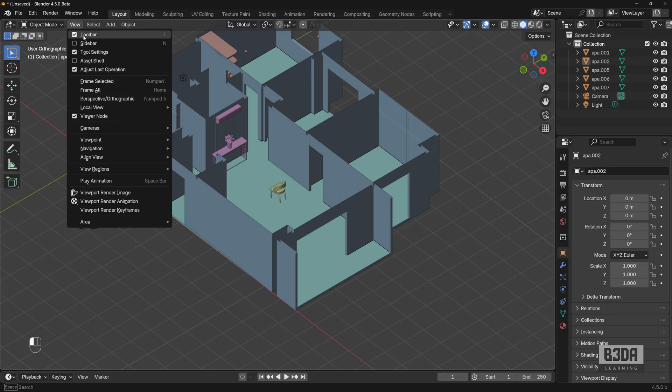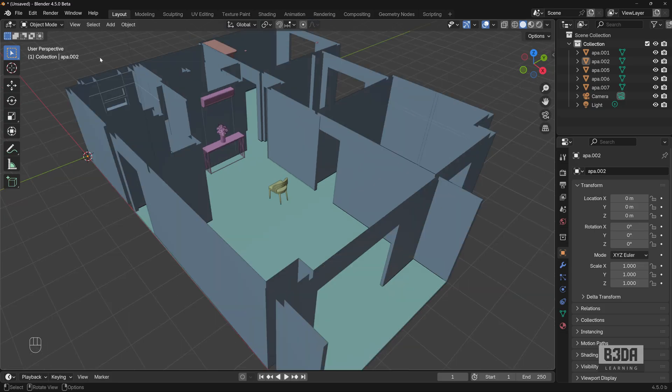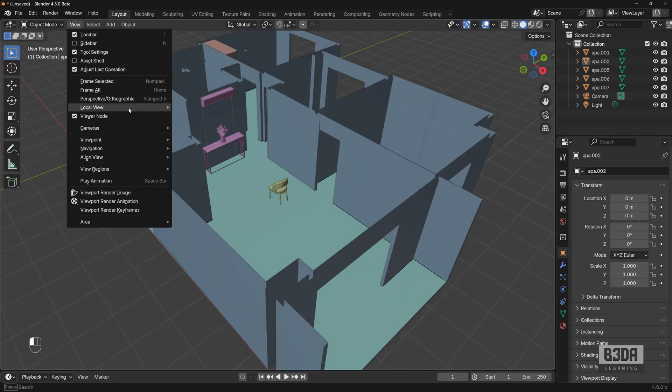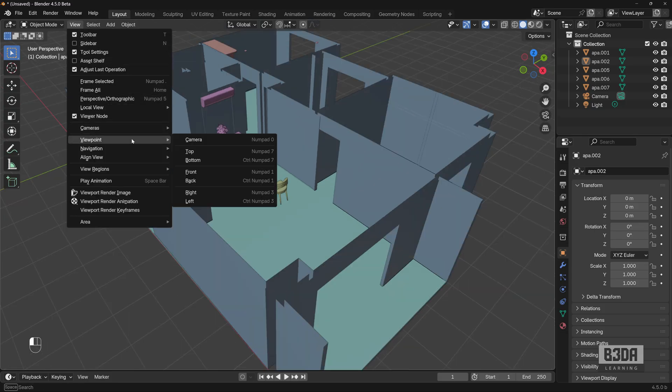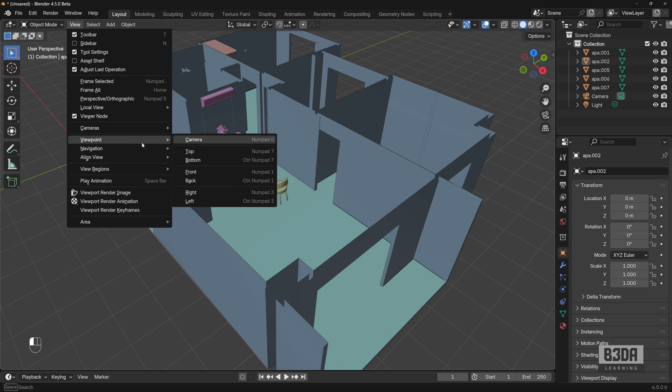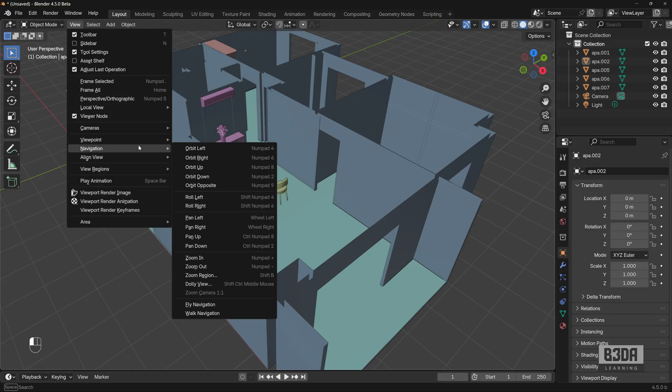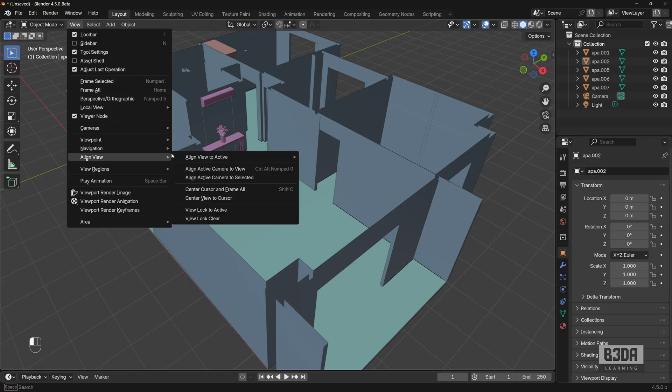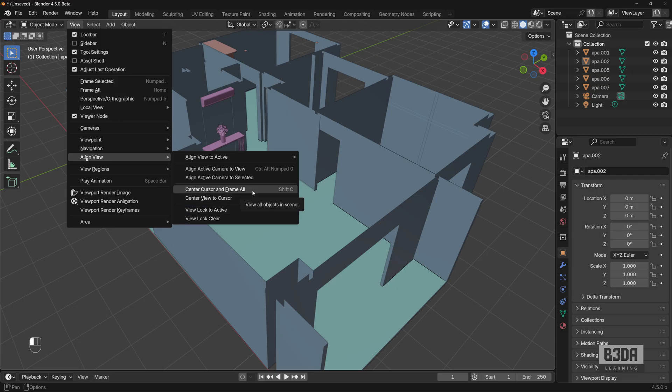but no mention whatsoever about isometric views. If you try to look here into viewport, no option, we have orthographic views here. Navigation, nothing here as well. And align view, no help, nothing about isometric views.